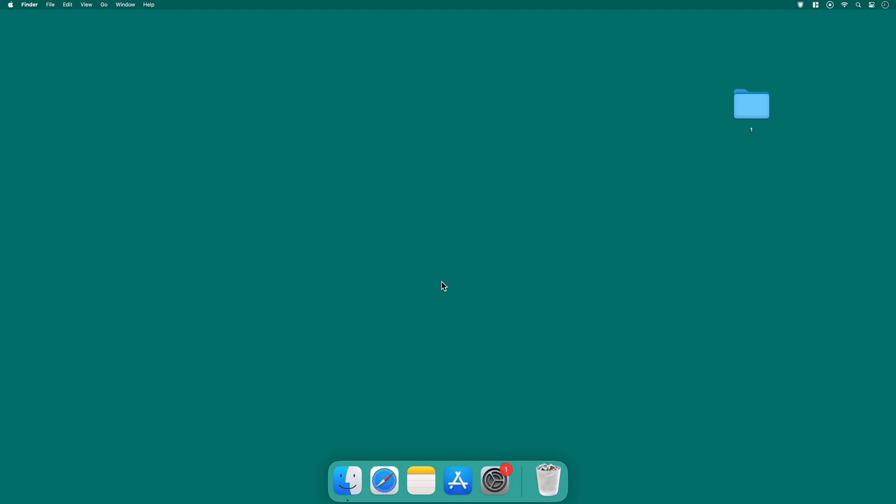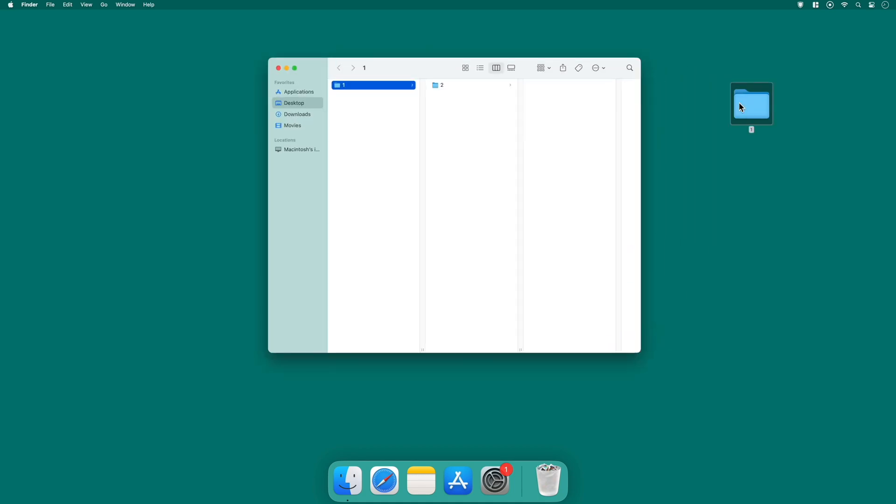I have a folder on my desktop named 1. I'm using it to show how you can add more things to a Finder window. To begin, open a Finder window on your Mac.